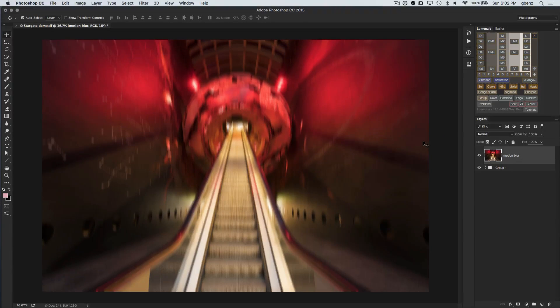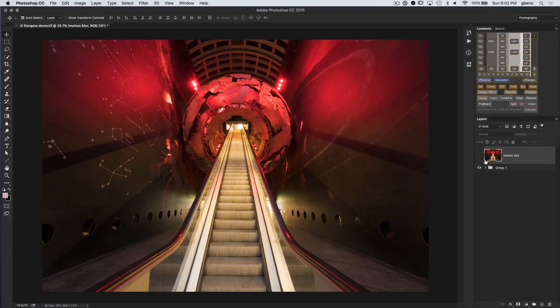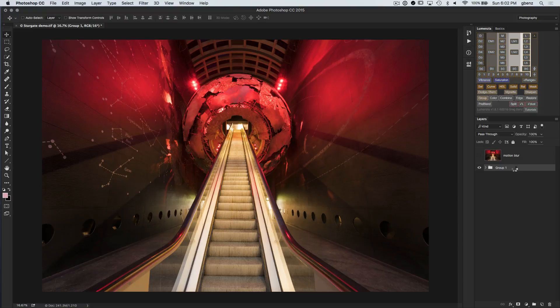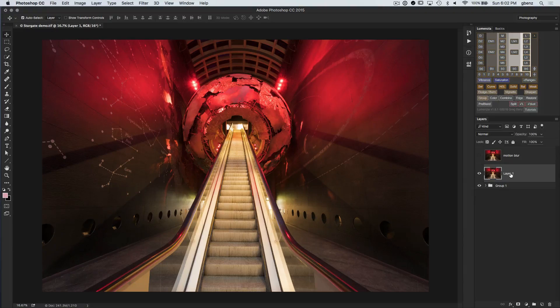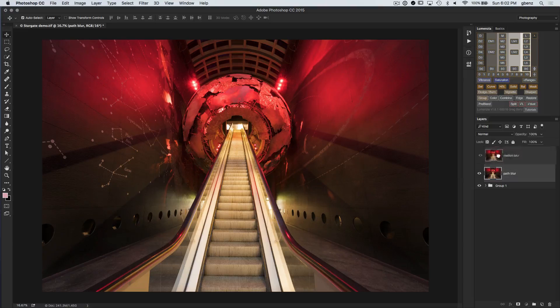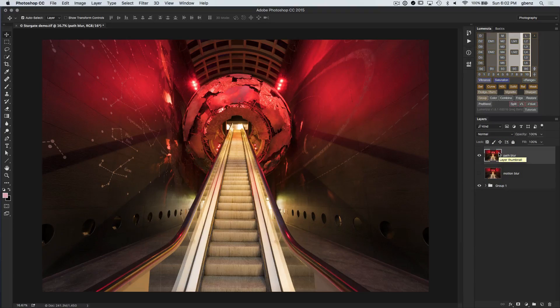So I'm going to say okay, we'll just keep this for reference, but it's really not what we want. And so I'm going to go ahead, create another stamp of my original background here. Call this one path blur. Let's move it up top and we'll work on this to create our blur.